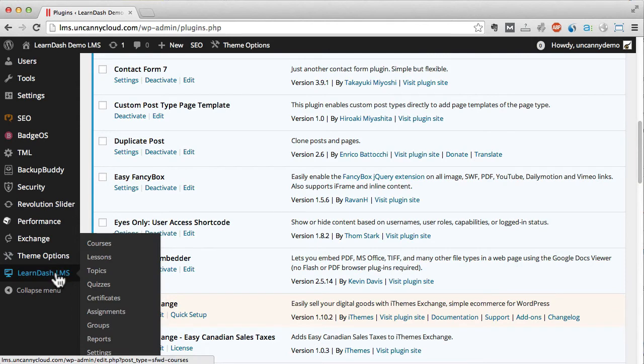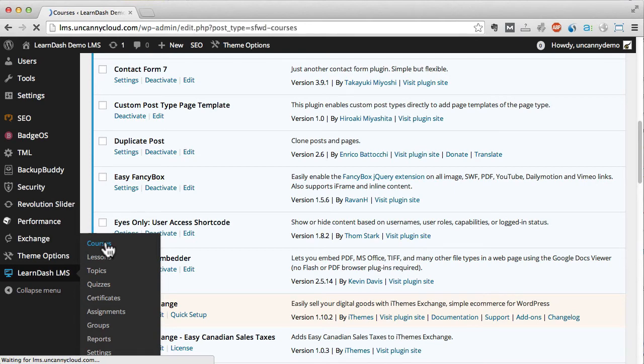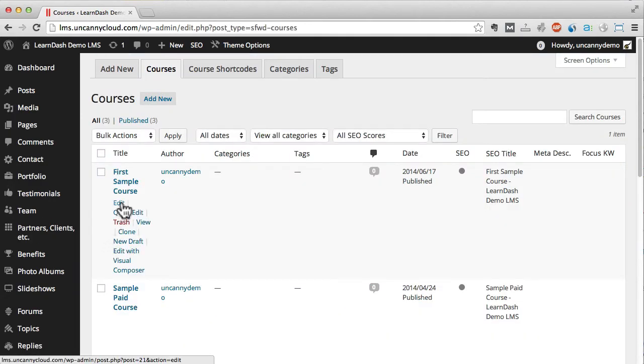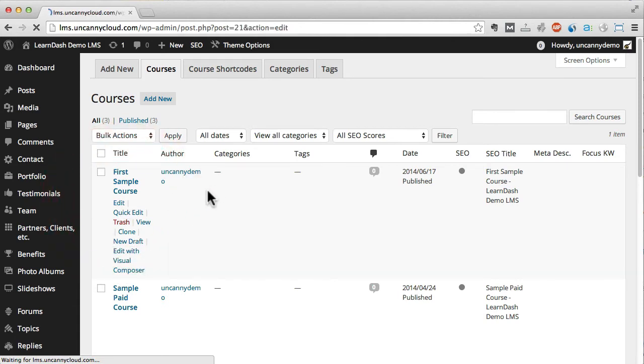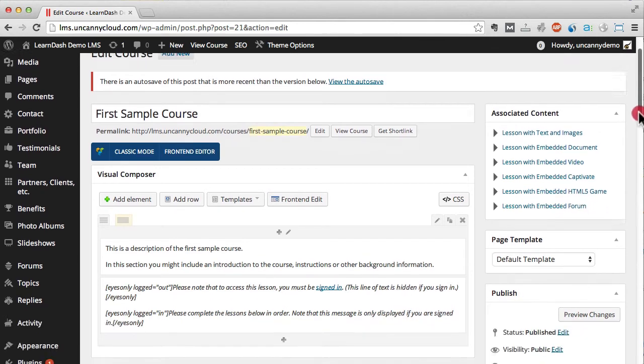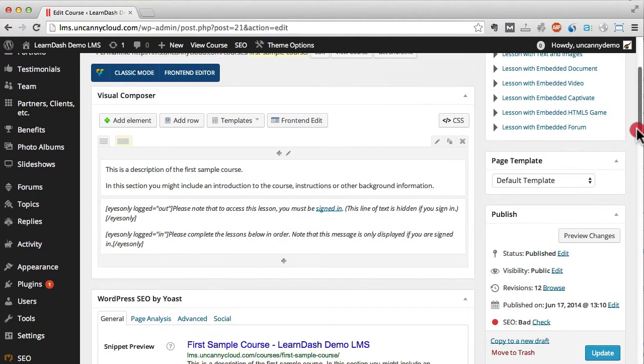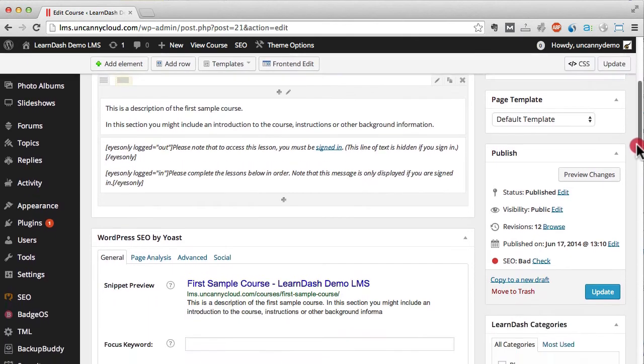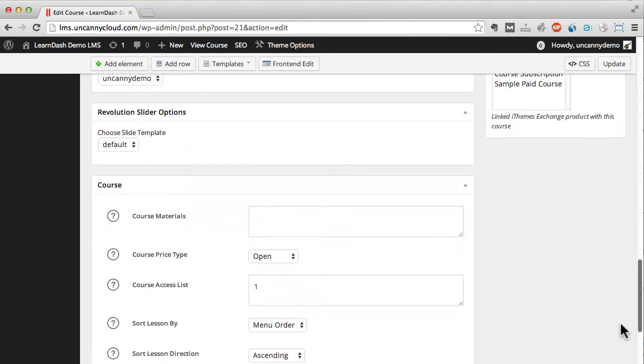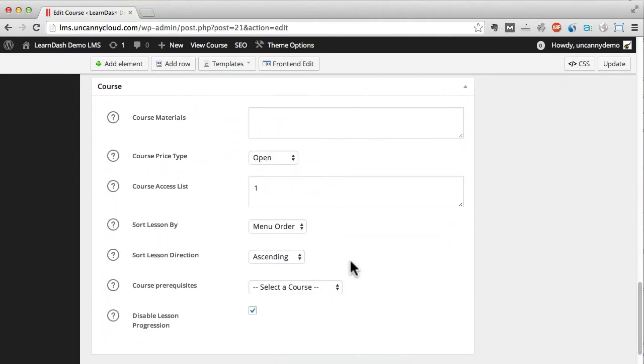Since you're probably watching this video to learn more about LearnDash, let's jump to that plugin now and take a look at courses. Courses add structure around the lessons and let you build learning programs. Let's edit this first course. The first thing you'll notice is that it looks a lot like a regular WordPress post, especially if you're familiar with Visual Composer.